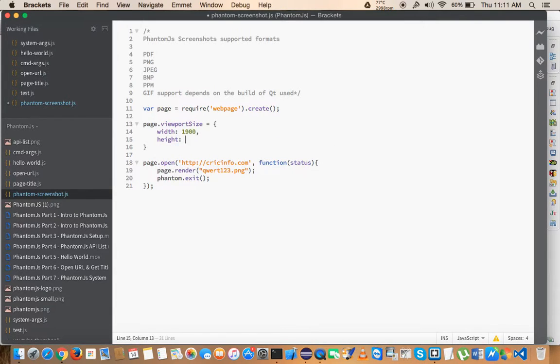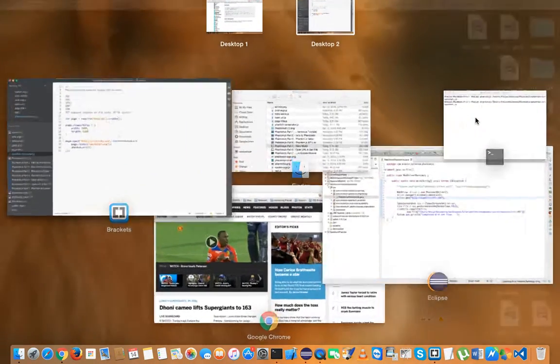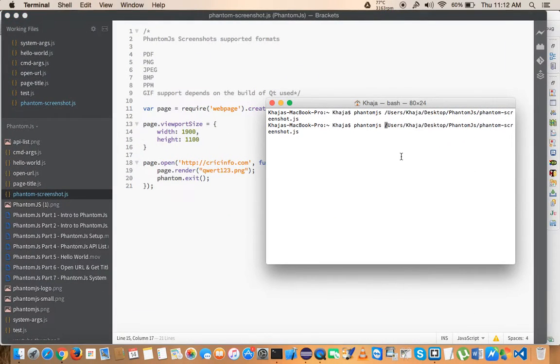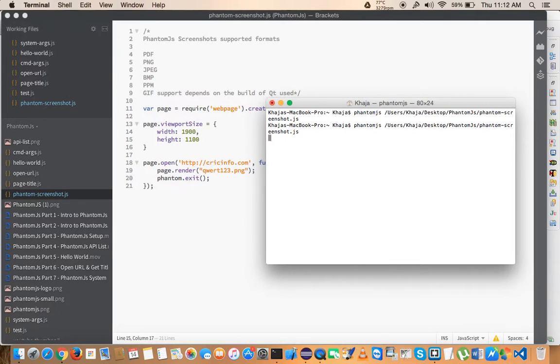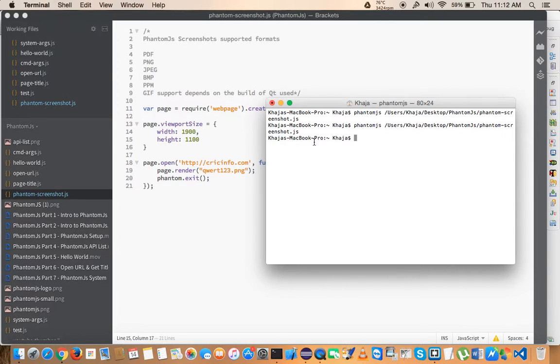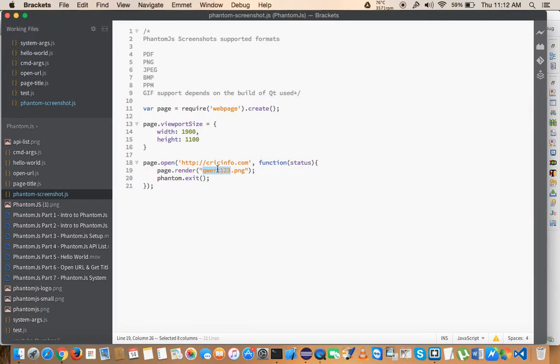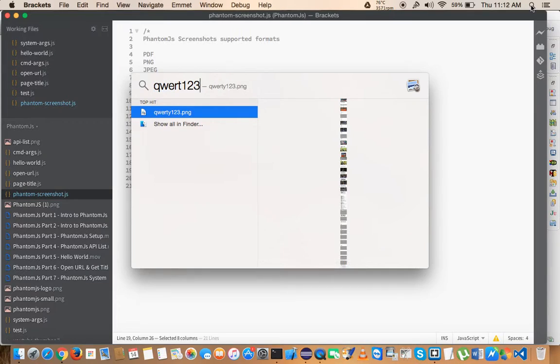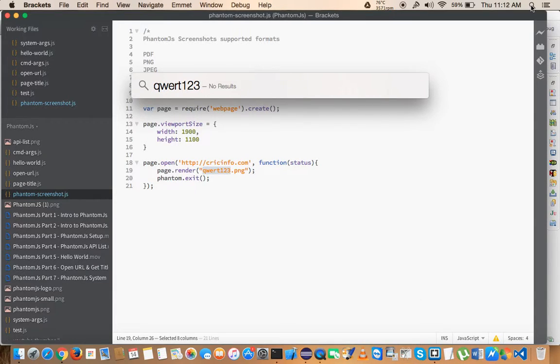But again, for some reason I'm not able to get the screenshot of this page while I'm recording. I need to check why it is happening, but you can give it a try. It will definitely work. So let me check one last time. I'm not sure... no, it's not giving me.